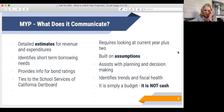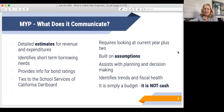Bond companies that do ratings pull this information and take a look at it in order to decide what scores to assign us. It is directly tied to the School Services of California Dartboard, and I'm going to show that to you in just a second. Again, this year plus two years — it is entirely built on assumptions.